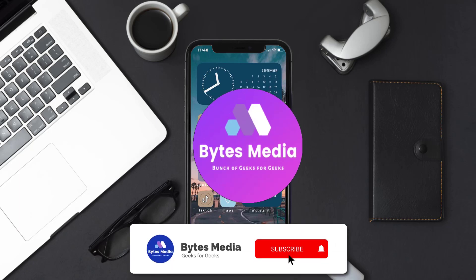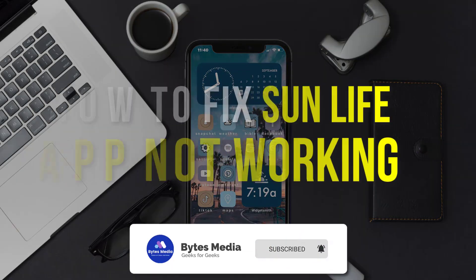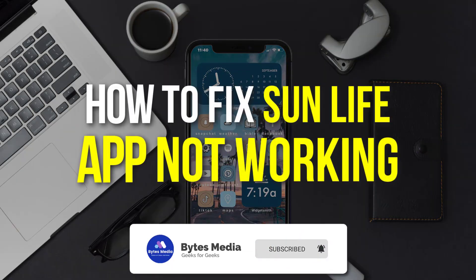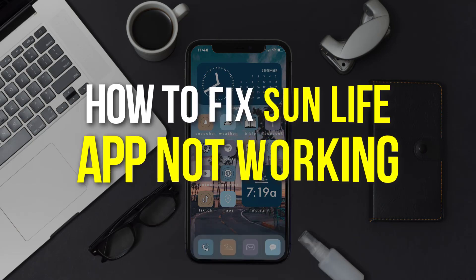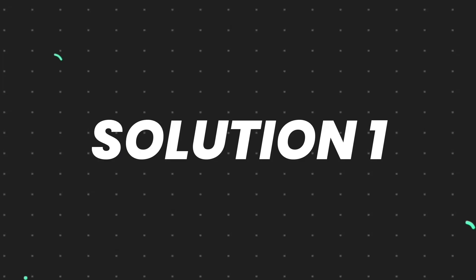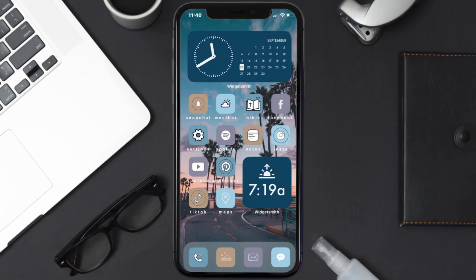Hey guys, I'm Anna and today I'm going to show you how to fix Sunlife mobile app not working. So first of all, you need to make sure you're running the latest version of the app.